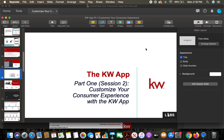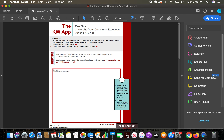Let me quickly show you the companion worksheet. This is the companion worksheet — it's posted in the Facebook group for you under the files. If you need access to it, you can also access it through KW Connect, or if you just ask me, I'll be happy to email it to you. So this is the companion worksheet we're going to be working with today.